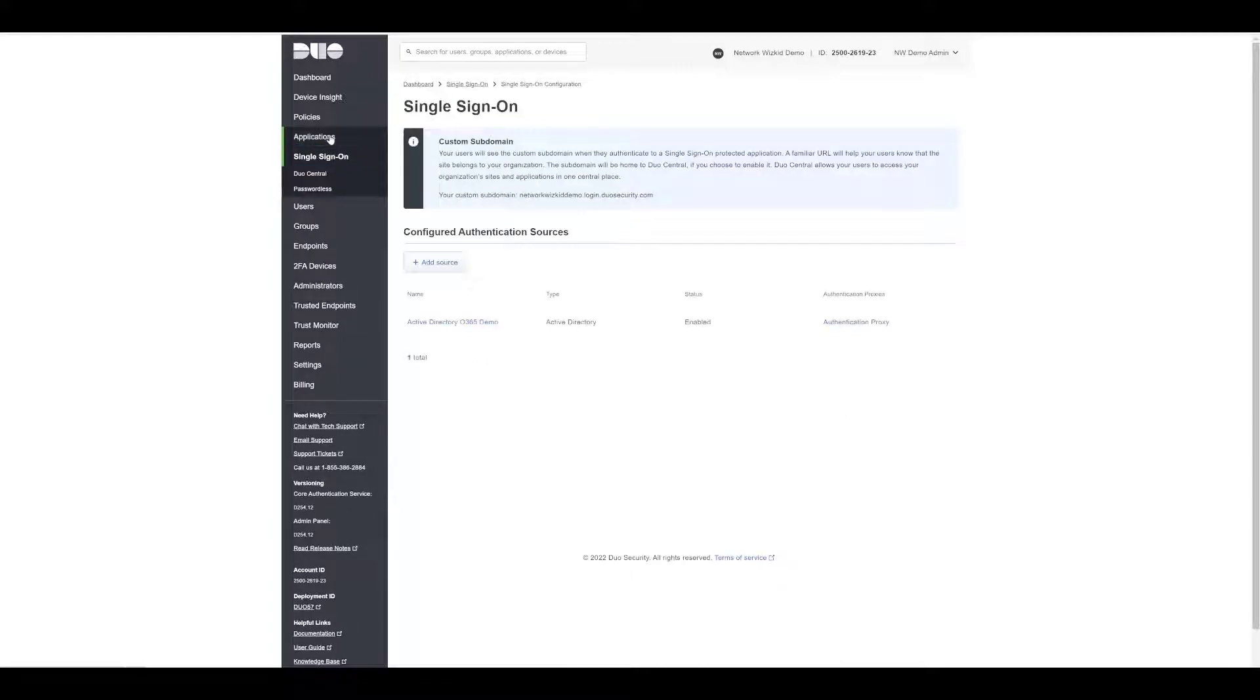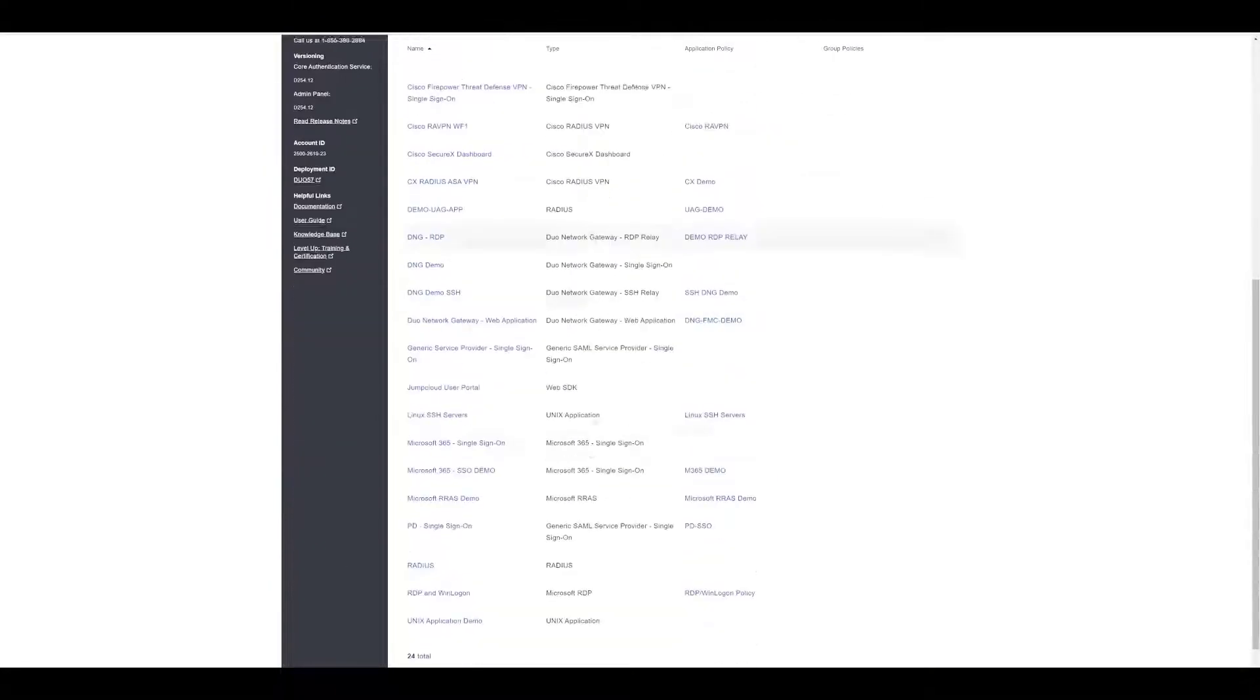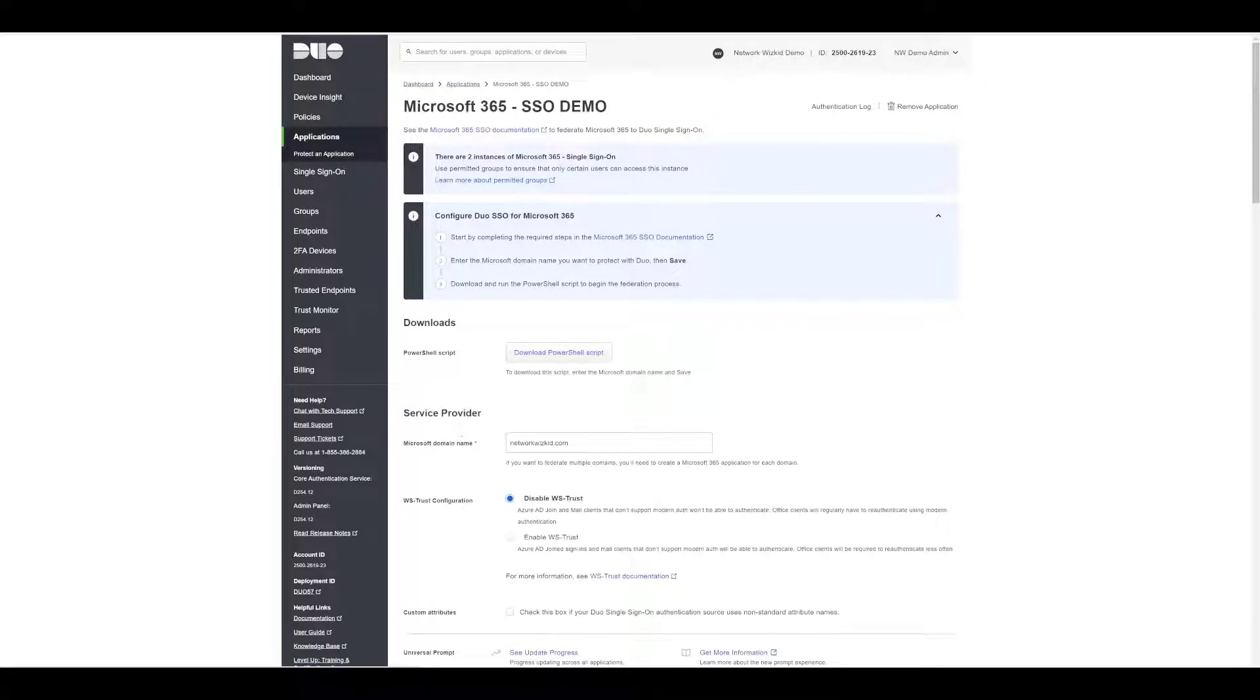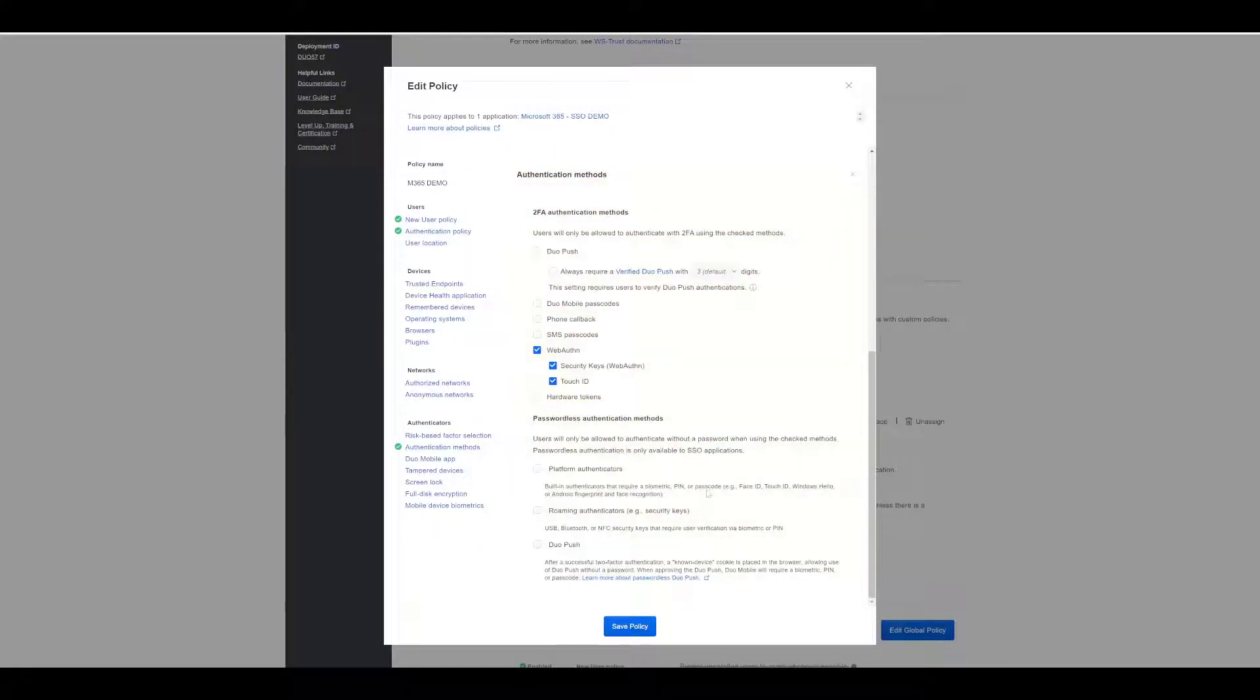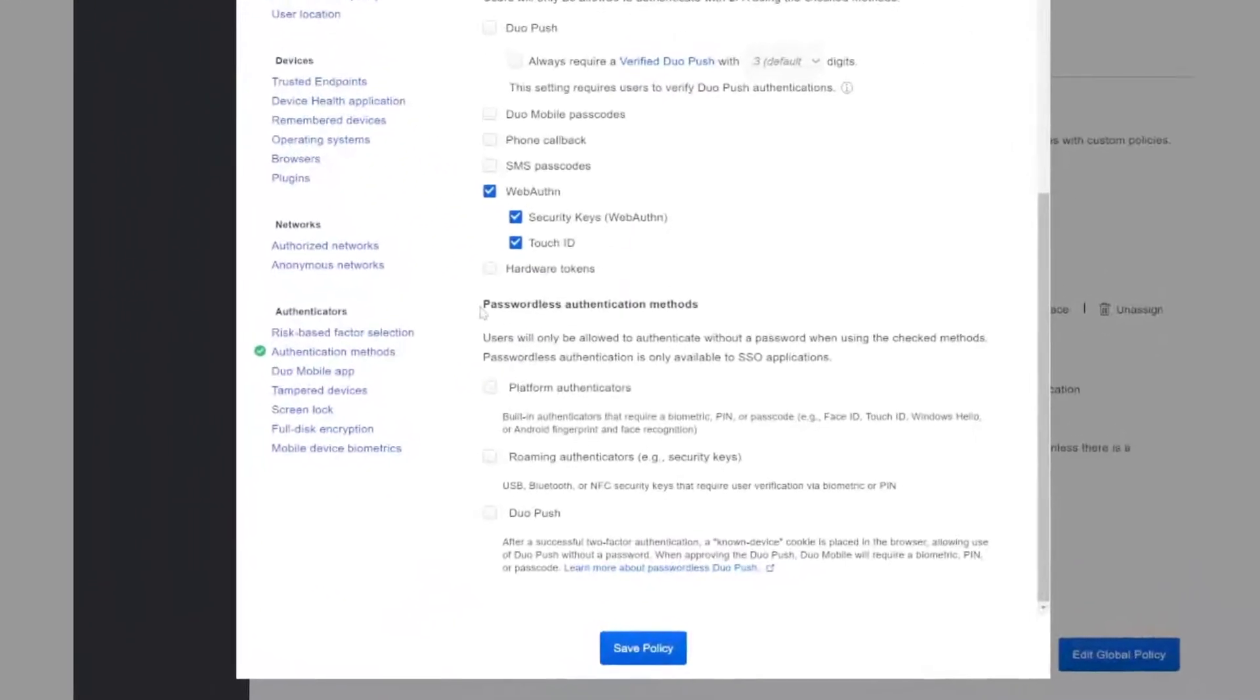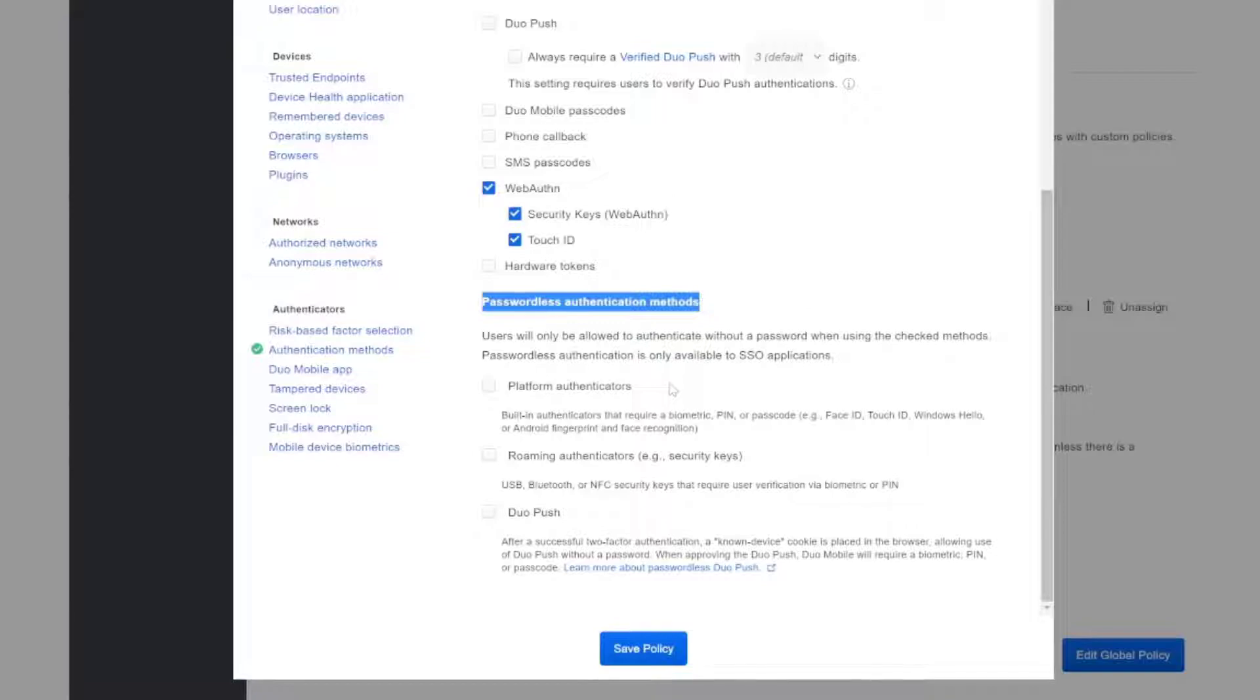When you click on policies here, it's taken me now to all the policies that I've got configured. If we go back to our Office 365 application here and modify the policy, we go down to our authentication methods. We've already got WebAuthn selected as I showed you already, but now we have an additional section here which is passwordless authentication methods. This allows us to basically use passwordless for SSO applications that we are protecting.